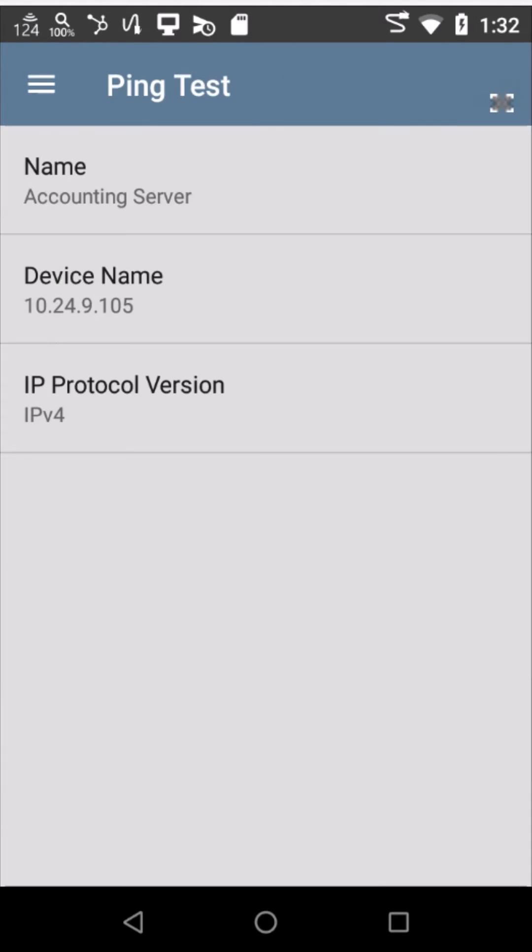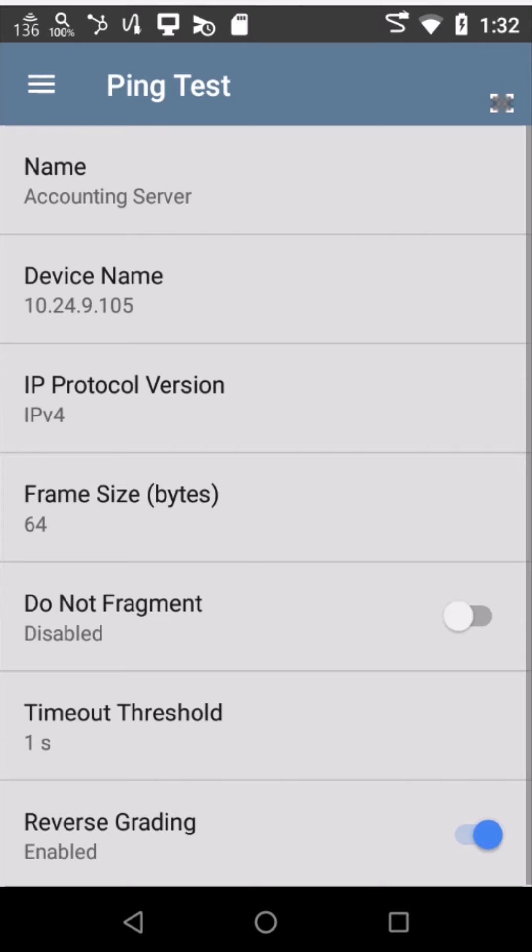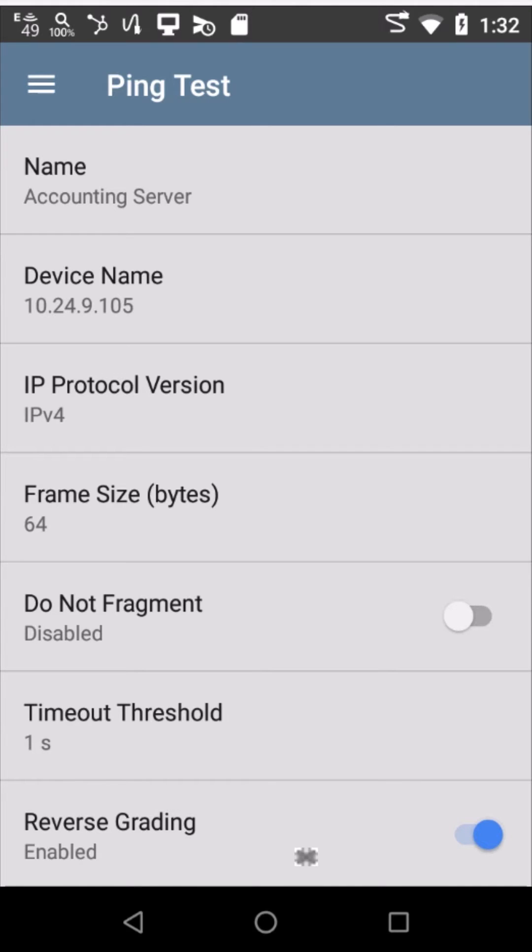If I go up to the settings, I've enabled reverse grading, which means that a successful test would be that Brad in the marketing group cannot get to the accounting server on the accounting VLAN.